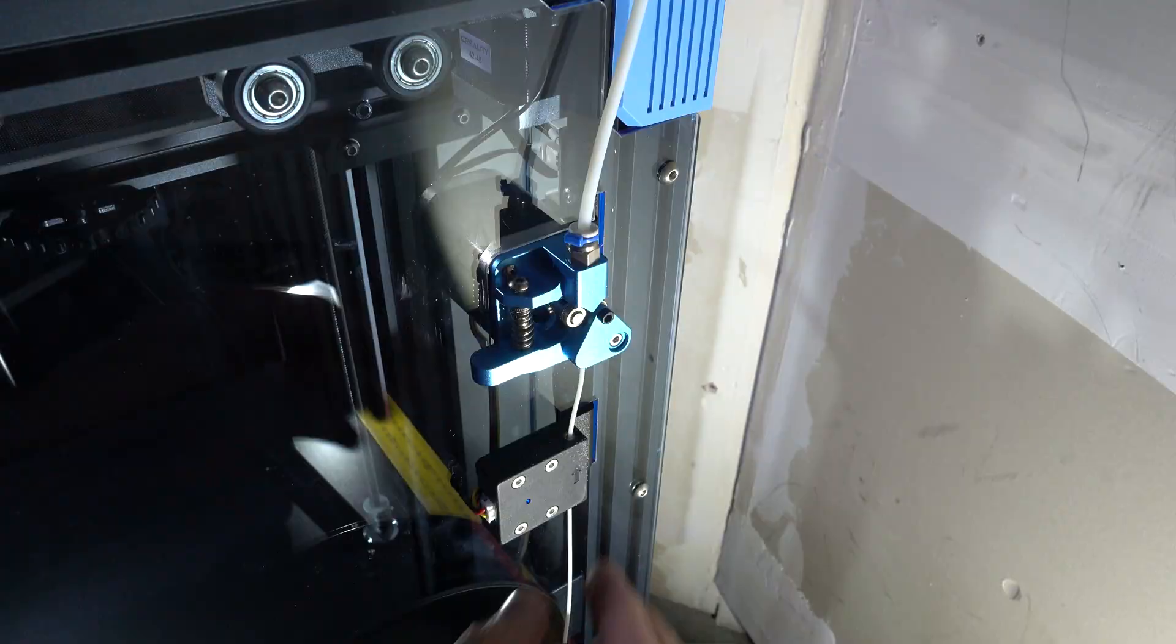Hey there, YouTube. In today's episode, I'm going to talk about how I went and changed the nozzle in my Ender 6 3D printer, and some of the reasons as to why I did.